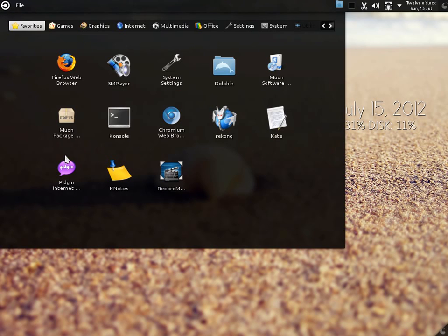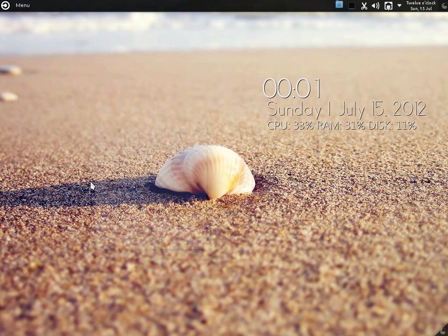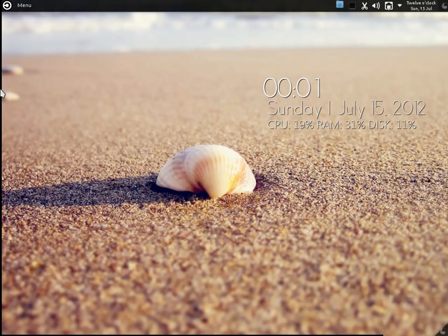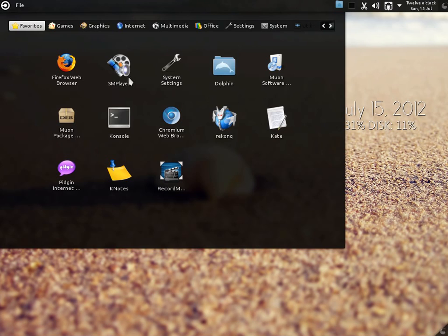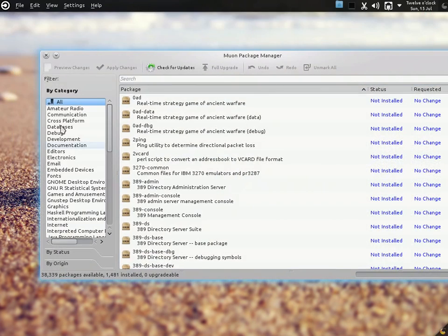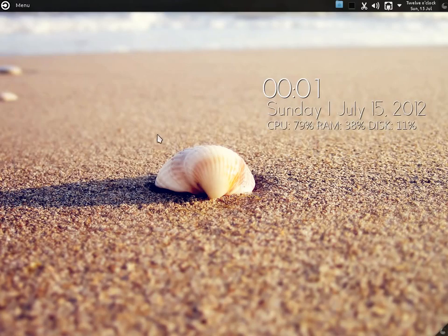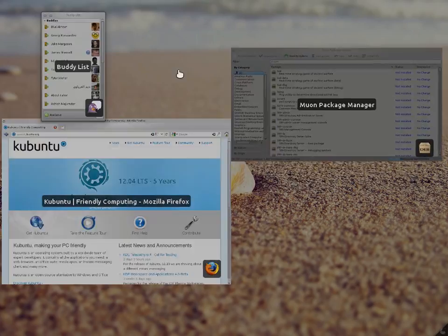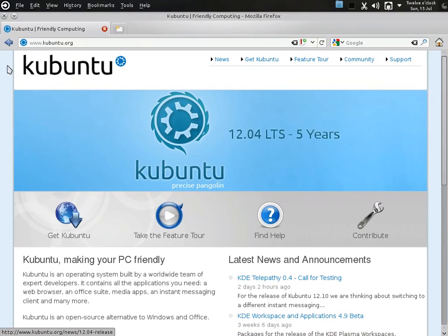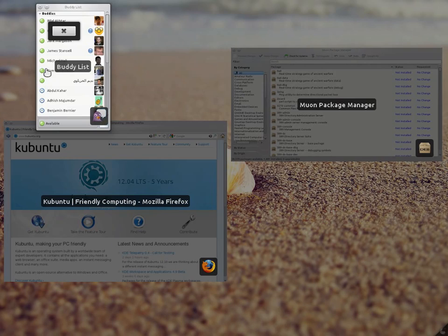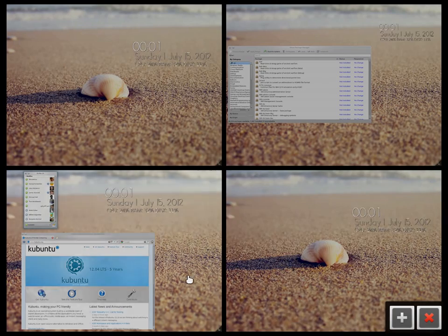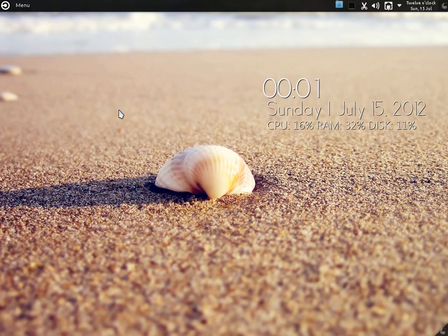Let's open a few applications and let me show you how we move around in it. So let me open Pidgin over here, and then let's open the Muon package manager. This is the present windows effect — like if you are familiar with Compiz. When I move my cursor to the top left it works, and when I move my cursor to the bottom right the desktop grid activates. It's really a nice flow.